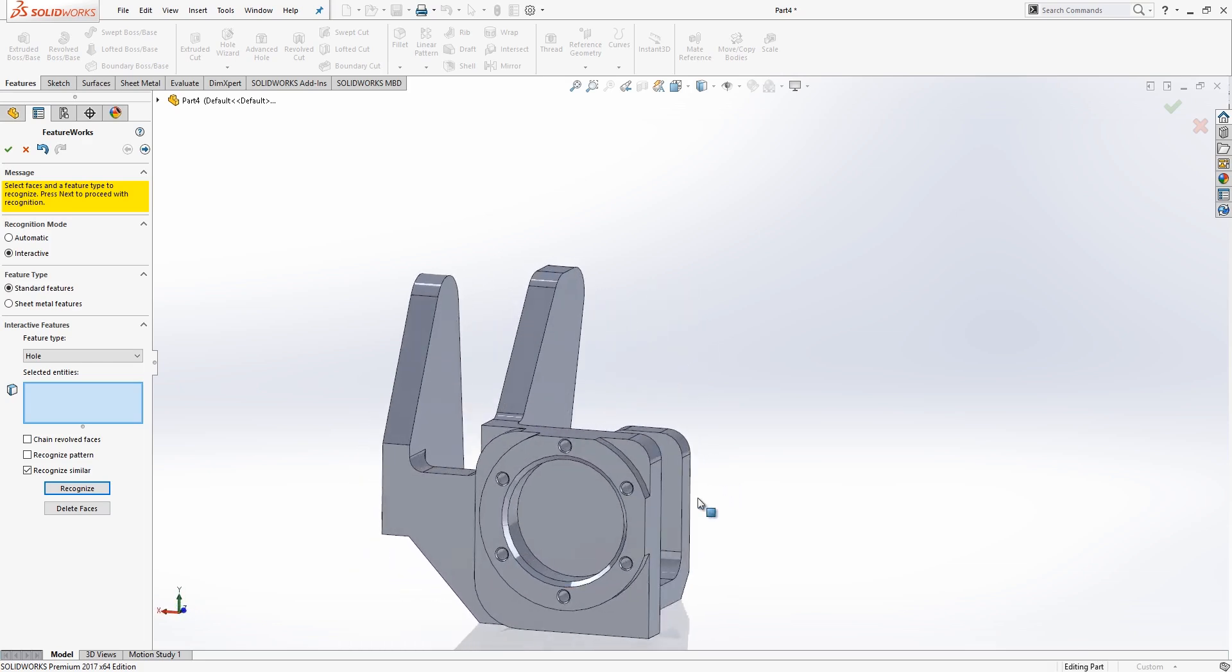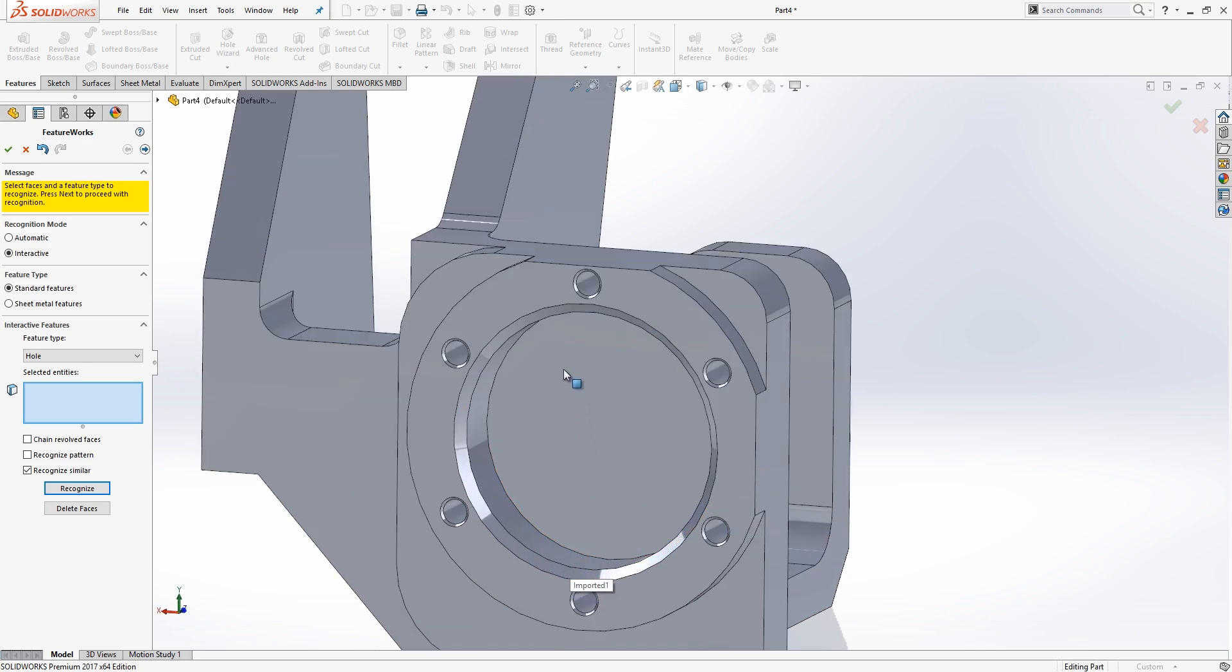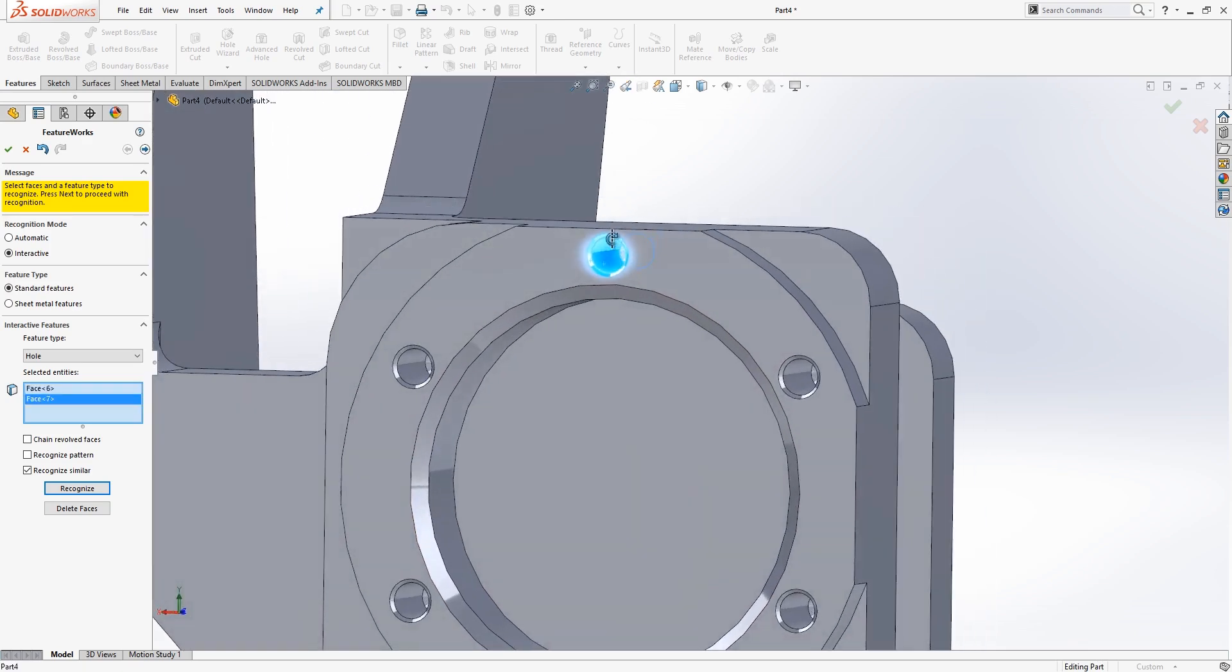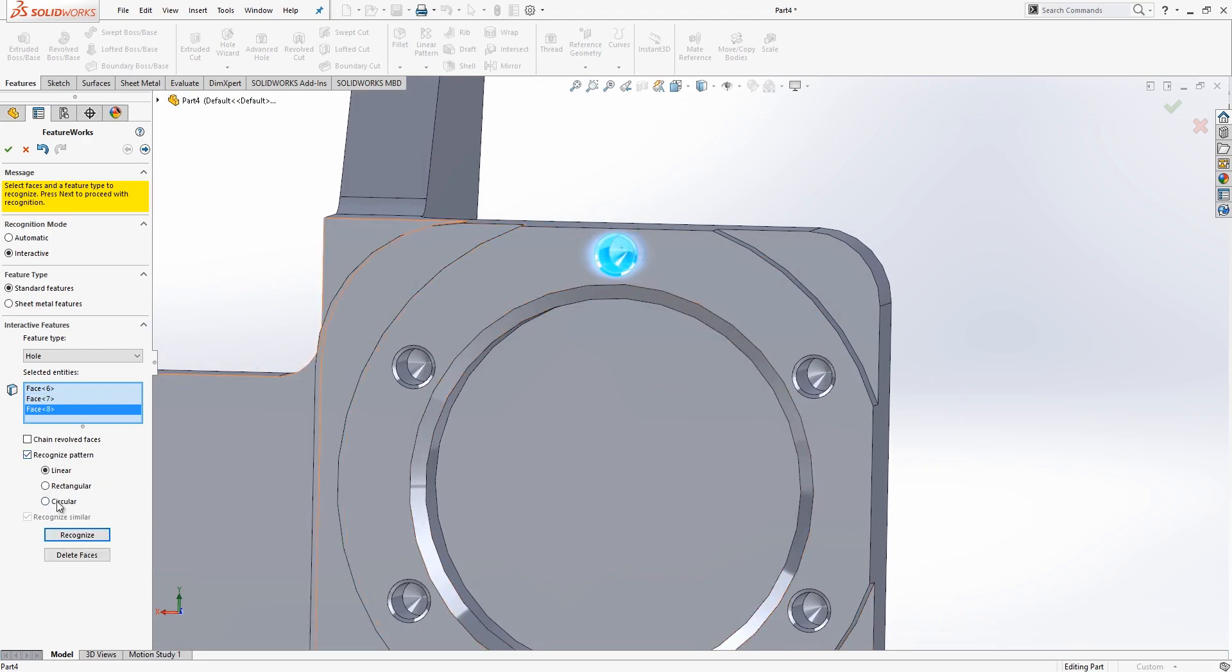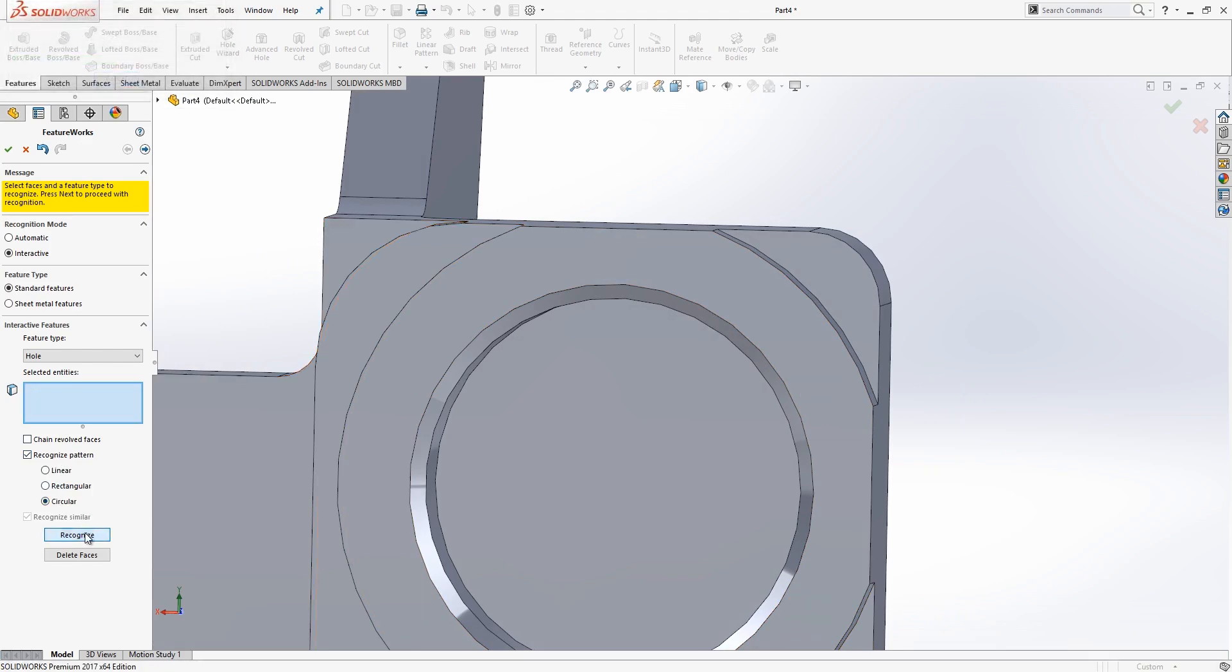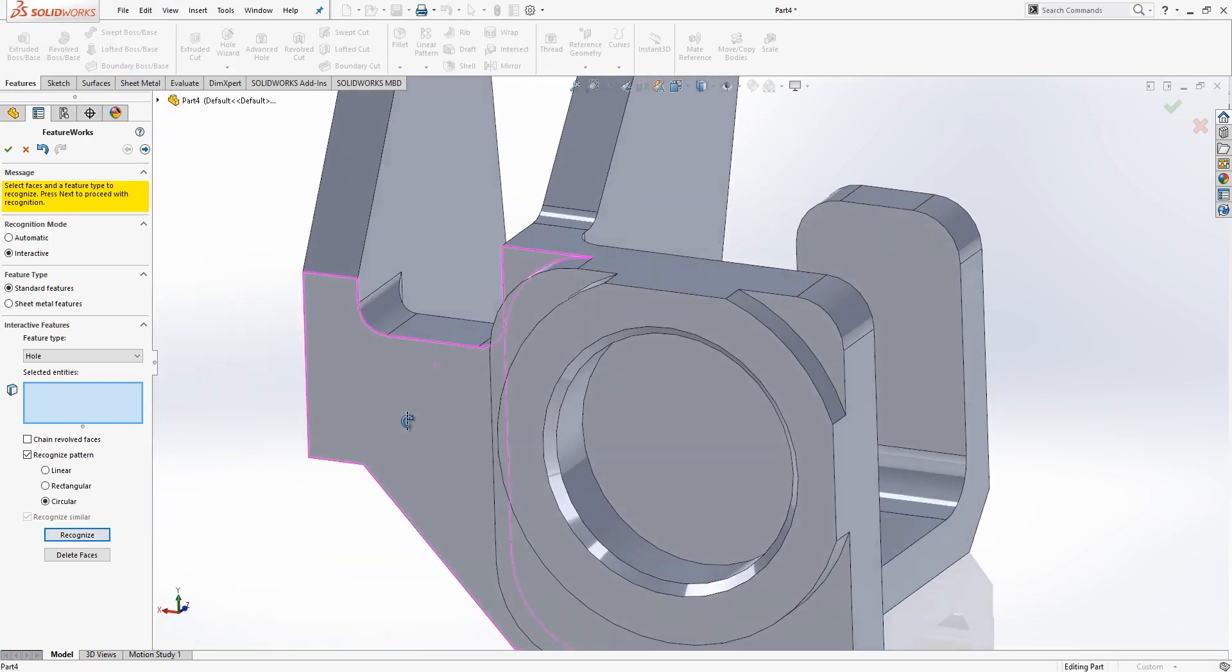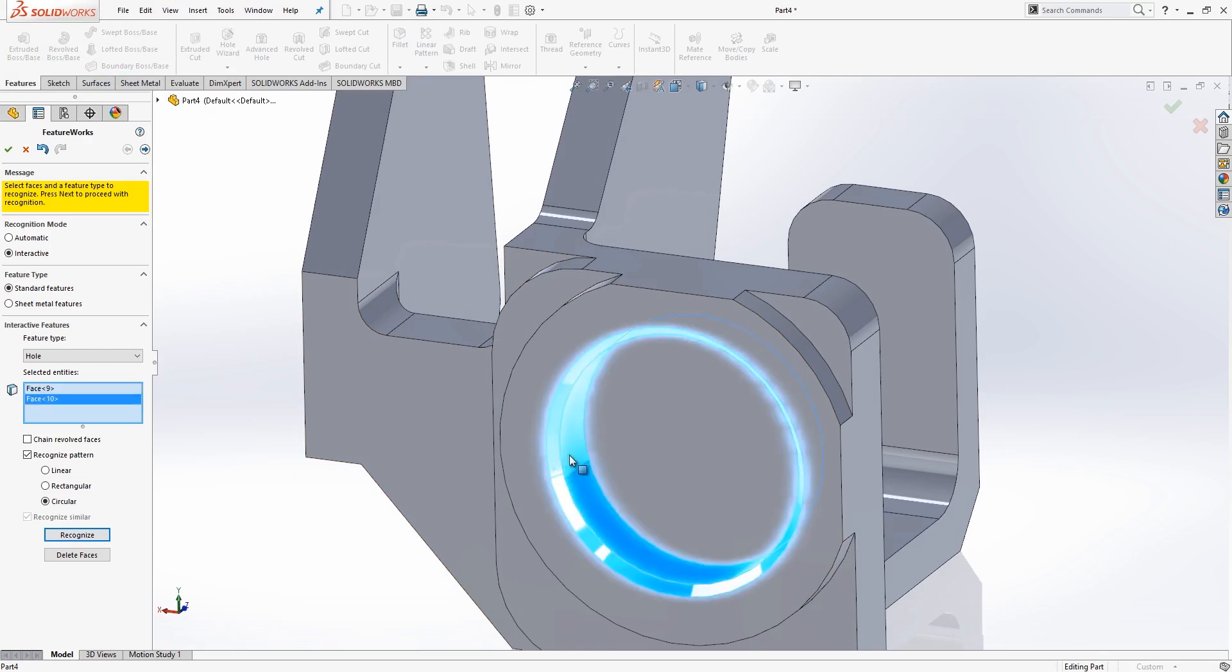So now that we've got those holes, let's concentrate on these holes on the other side here. So again, we want to make sure that we go through and grab all of the faces that make up that hole. And in this case, I'll turn on Recognize Pattern, and we'll specify this as a circular pattern, and allow FeatureWorks to go through and recognize all of the holes on this front face. Once I've done that, it's probably time to move on to this next hole. Go through and get that one.